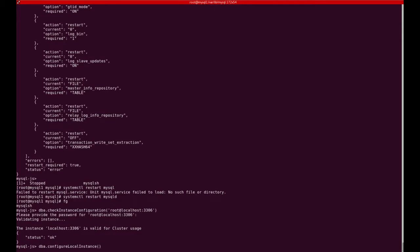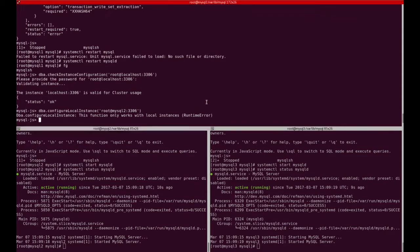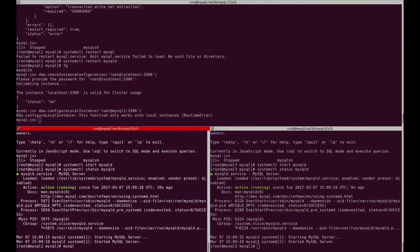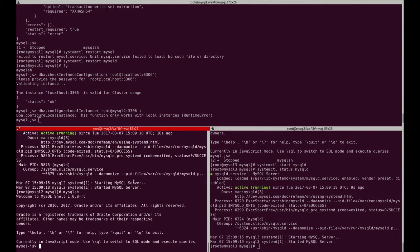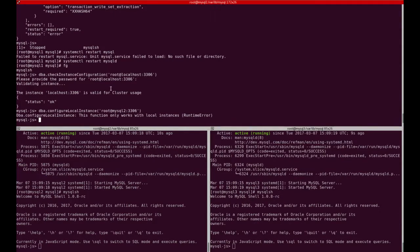Now let's check if from MySQL1 we can configure a remote host. I will try to configure MySQL2 using the shell from MySQL1 — and of course this doesn't work. It is not possible to modify the my.cnf configuration of MySQL2 remotely. So we will run MySQL Shell directly on the other future members of the group — MySQL2 and MySQL3.